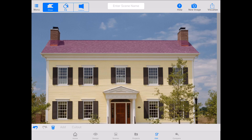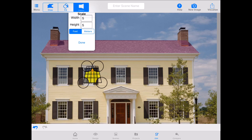Now that you've added your roof region, I'm going to work on the perspective tool. You access the perspective tool at the top of your screen — you can see Set, Draw, Fill, and Perspective in the top left. You're going to tap Perspective.